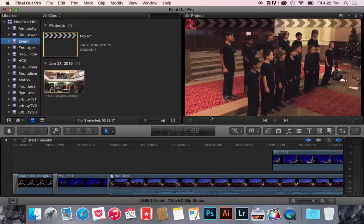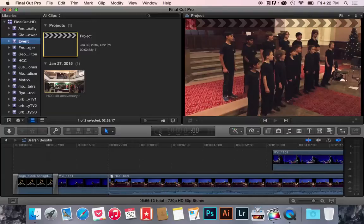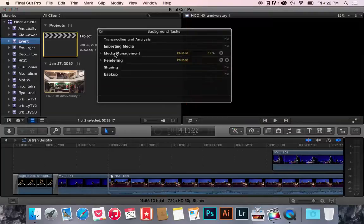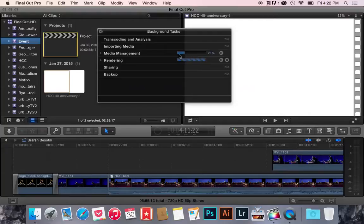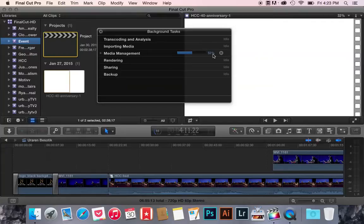Once I've done that, this little thing here is spinning. Just click on that, and I'm going to see media management come up, and it's going to say it's rendering, and it's going to say that it's managing my media. So it's 39%, 44%, 48%, going all the way there.